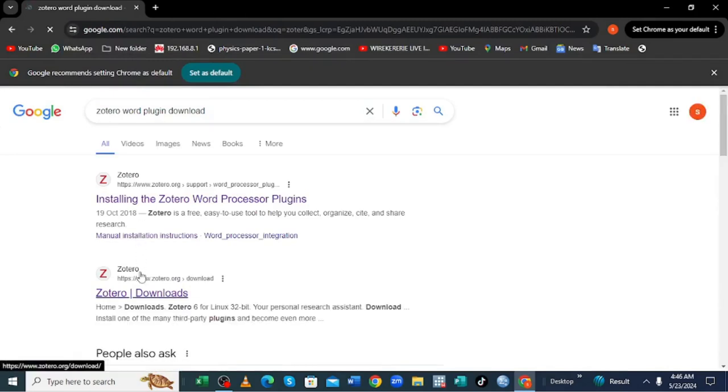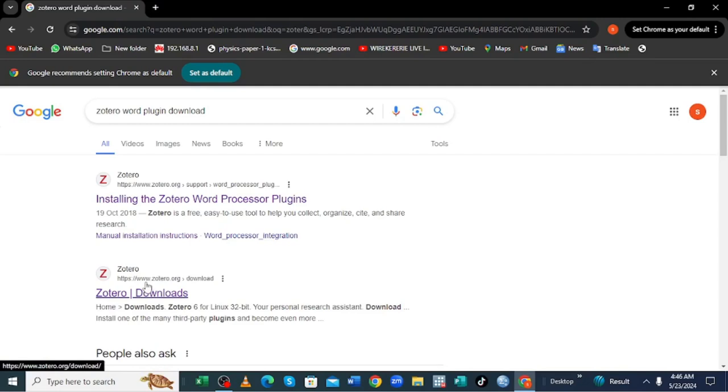Then you need to come into the second link where we have Zotero but we don't contain the name support in the domain. But don't worry about the link, I'll just post it in the description page.